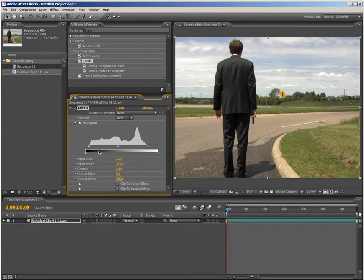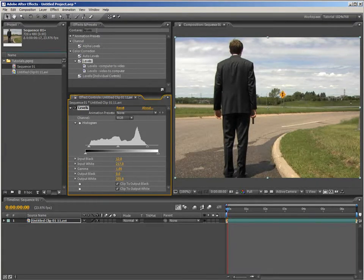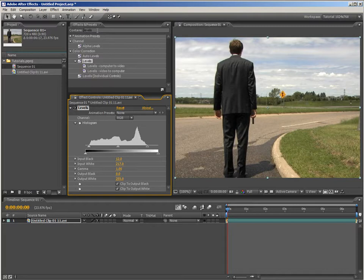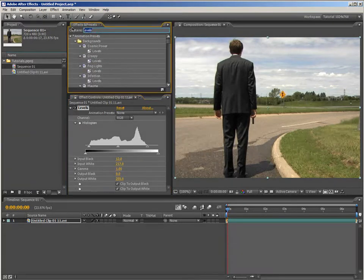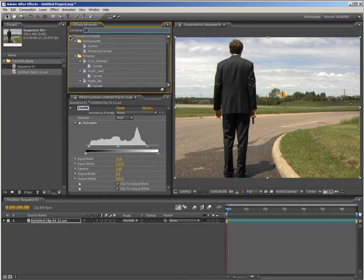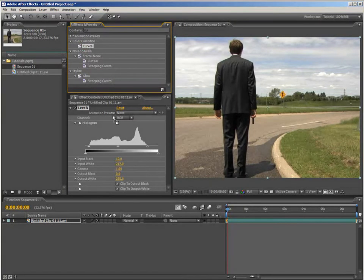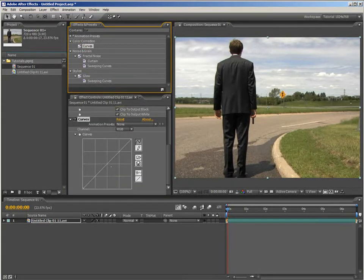Now that the black and white points are set, it would be nice to introduce some more contrast because it's still looking very flat. Now, the contrast adjustment is going to be done using the Curves effect, so I'll just type in C-U-R, that should do the trick. Twirl up the animation presets and drag curves down here and then go in and adjust the curve.